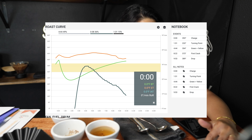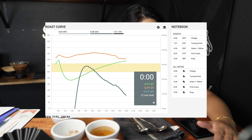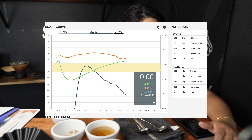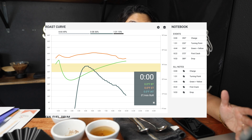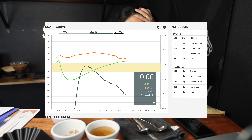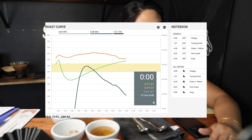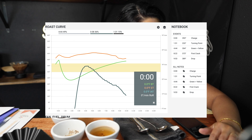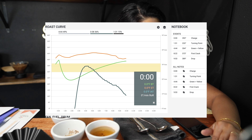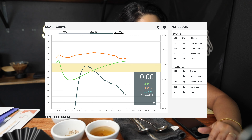We drop this at around 388-389. I'm okay within that range. Looks like we're having a peak ROR of about 30, but nothing higher than that.